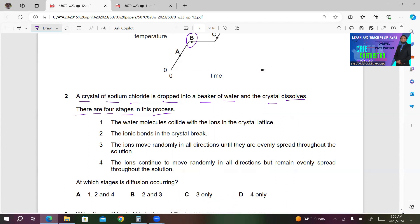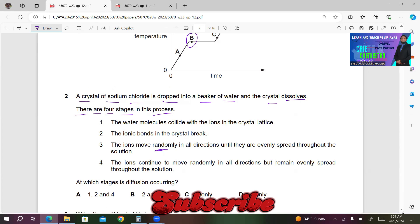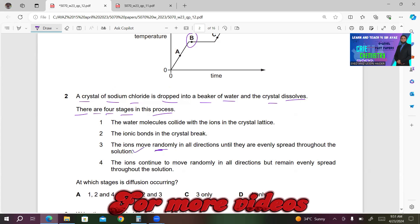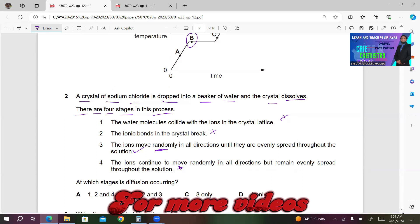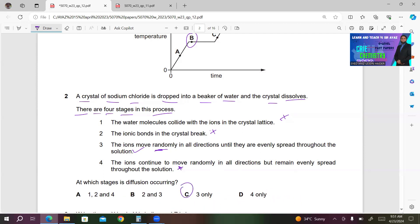What is diffusion? It is the random mixing or movement of particles from higher concentration to lower concentration. Looking at the stages, there is random movement of the ions in stage three, so diffusion is happening there. The water molecule colliding with the crystal is not diffusion. Breaking of bonds in the crystal is not diffusion. Ions remaining evenly spread — diffusion has already happened. So it must be stage three only. C must be the right answer for number two.